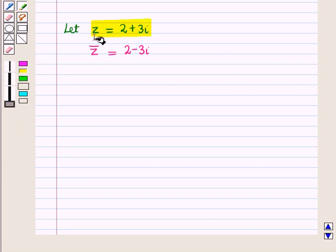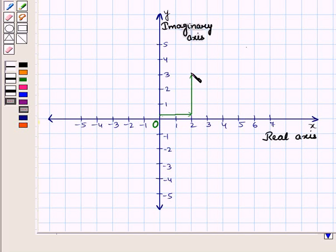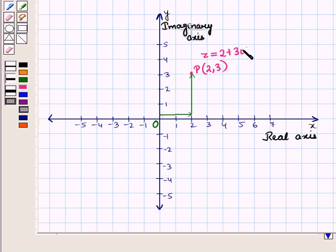Let us draw the complex number 2 plus 3 iota. From the origin, we will move 2 units right and 3 units up and we reach this point. So this is the point P with coordinates (2, 3), and it represents the complex number 2 plus 3 iota.